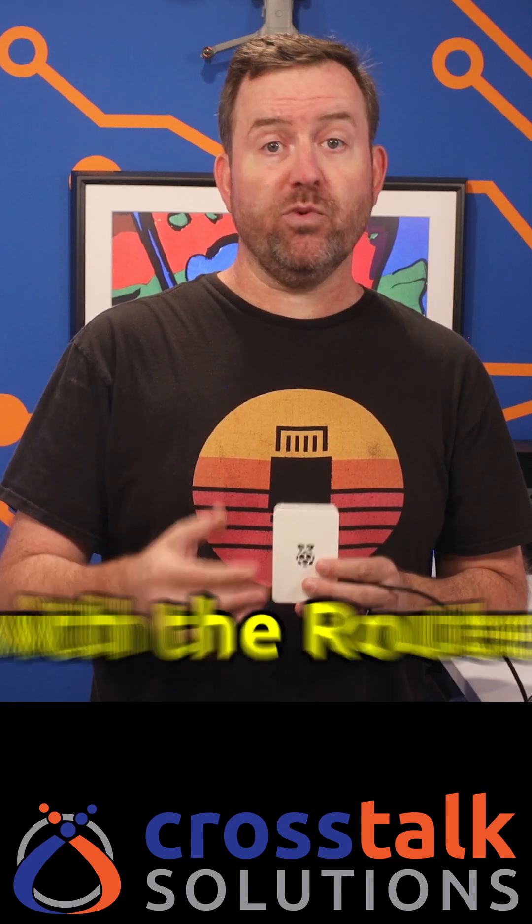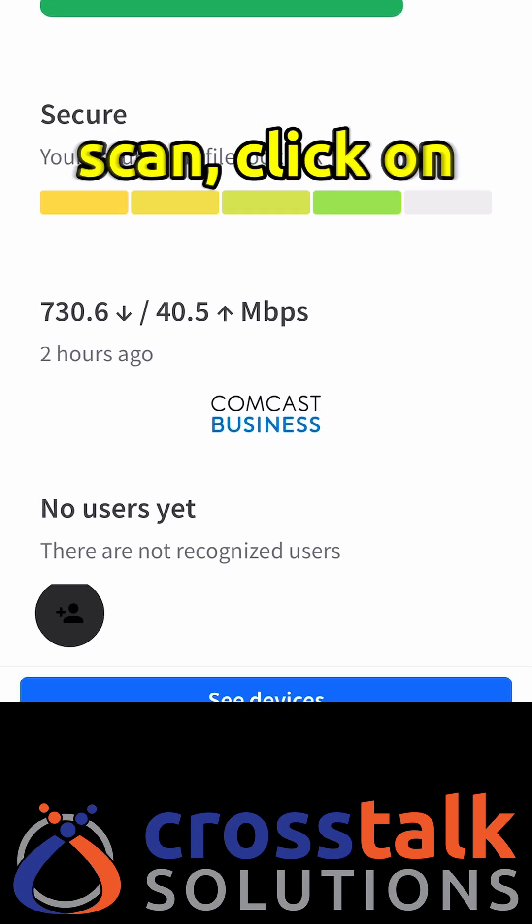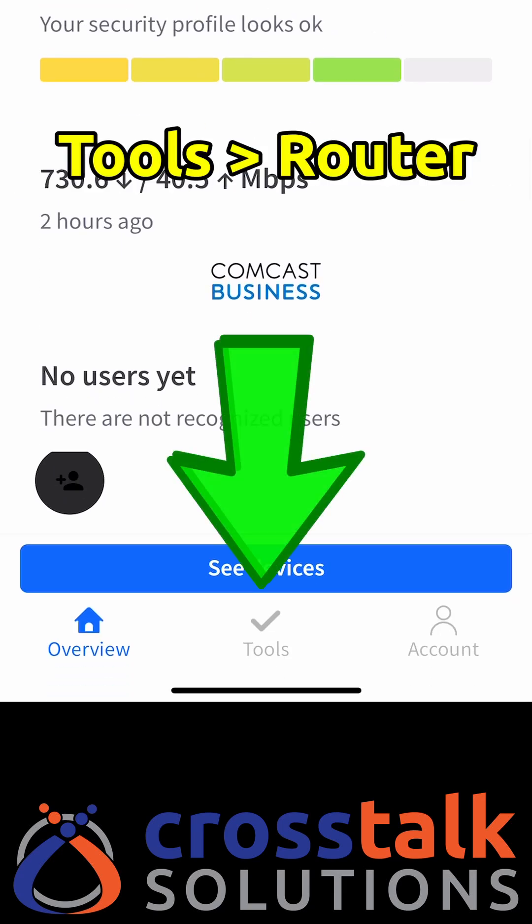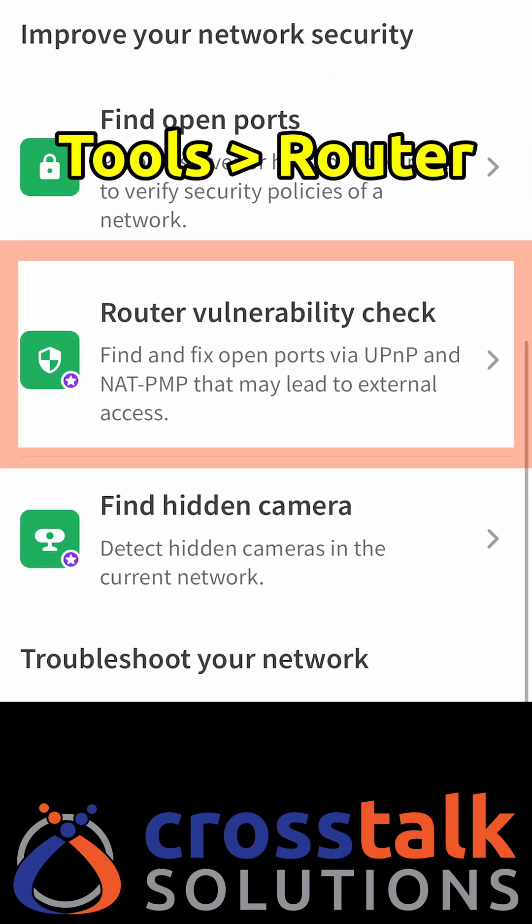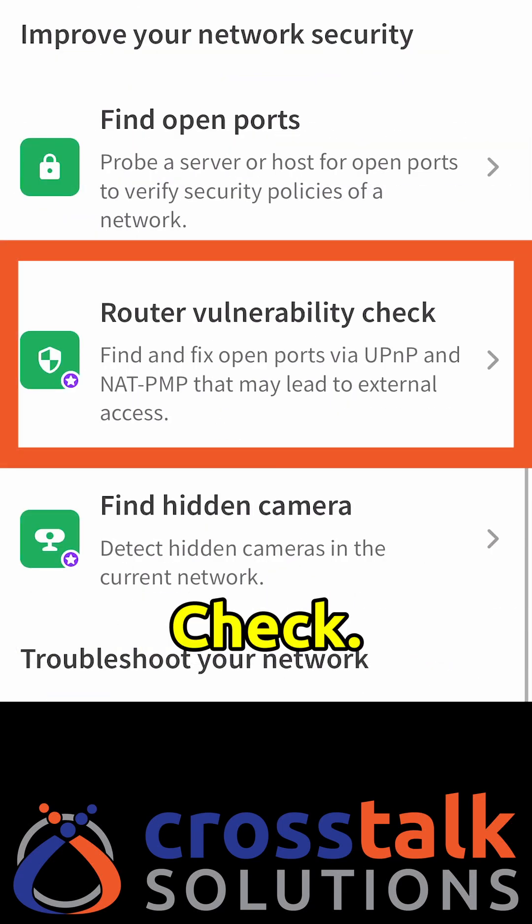Fing Agent can help you solve network issues with the router vulnerability check tool. To initiate a scan, click on Tools, then Router Vulnerability Check.